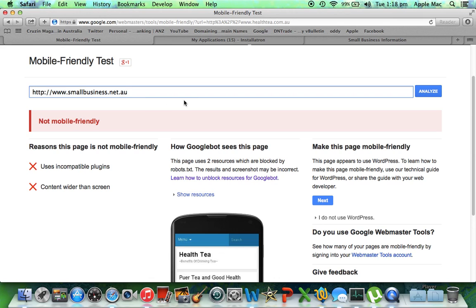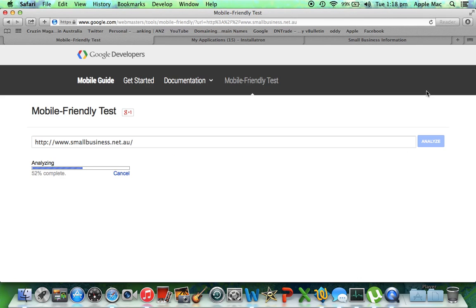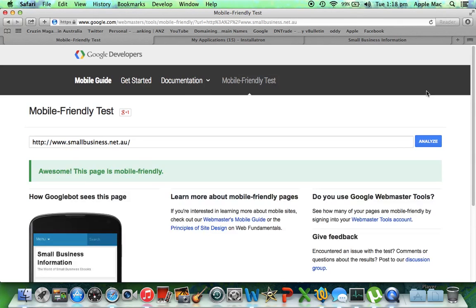Let's paste in the page. We just did the plugin, we activated the mobile theme, now we're going to analyze it. There's not much on that website so it should do it pretty quick. And in a perfect world it will come up as mobile friendly, and Google will not penalize me. And here we go — awesome, this page is mobile friendly.